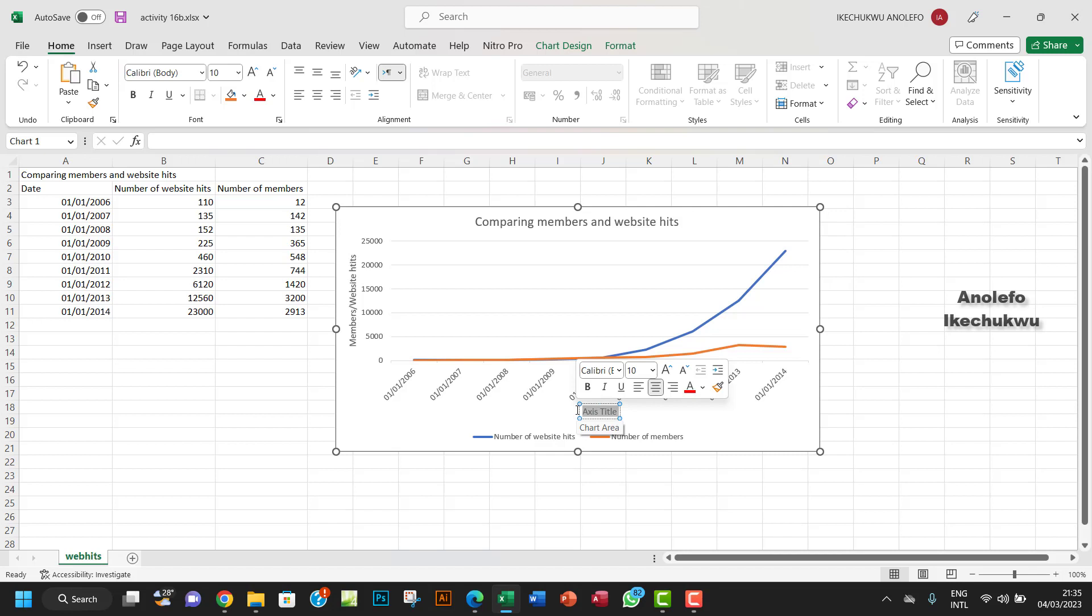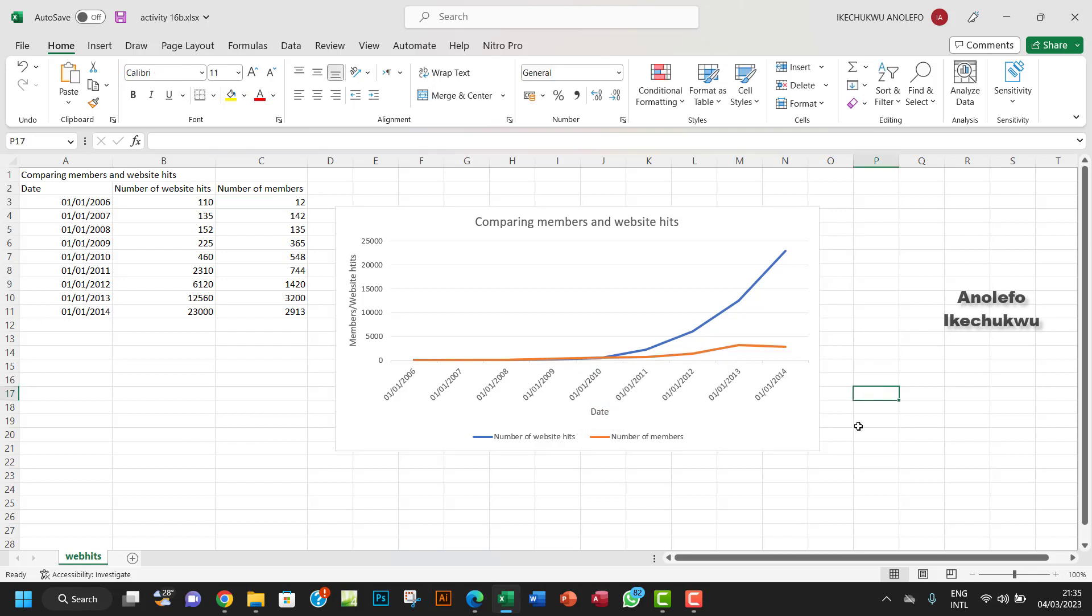All right, yeah, so here I'm going to name this place dates. Let me just name it dates, which is the horizontal axis. So I'll call it dates here.